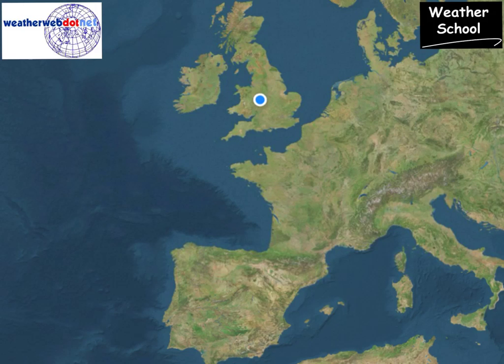There's been much talk in the press over the last few days about the Spanish plume, but the Spanish plume is an effect that can occur at any time of year. It's certainly more pronounced during the summer months though.